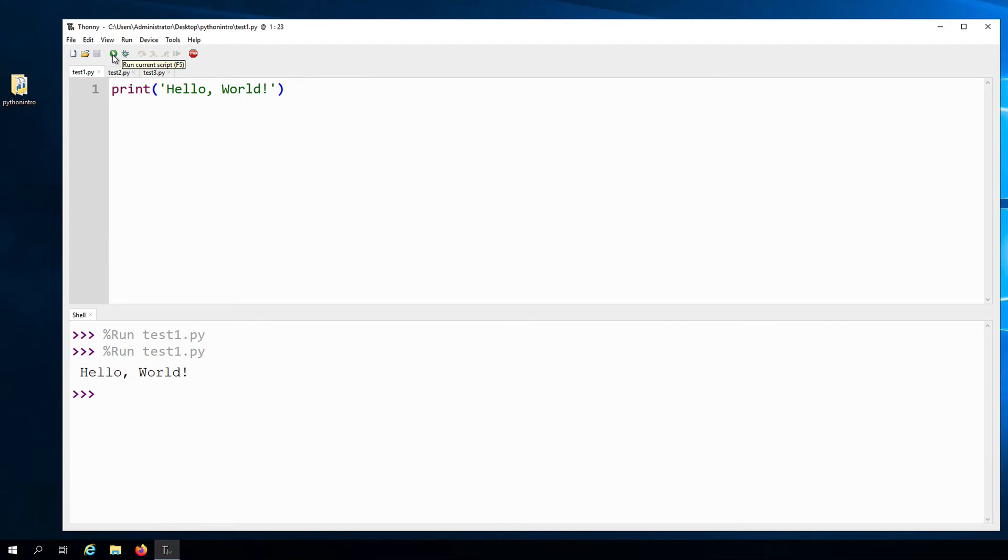So when you call or execute a function, it tells the function to do whatever it's supposed to do. Python has a lot of other functions that you can use and print is just one of them.